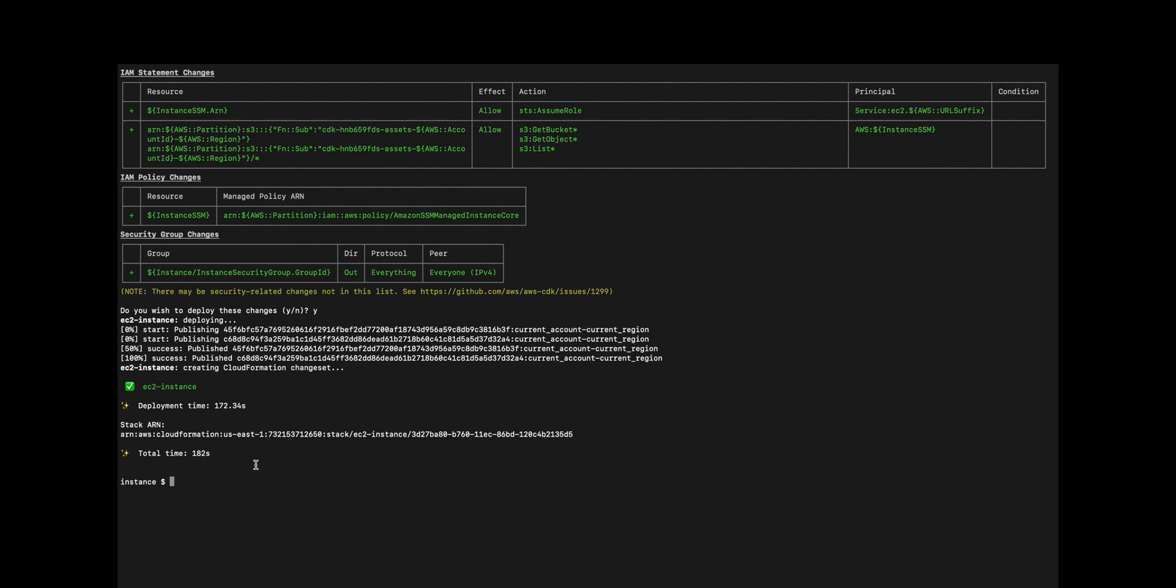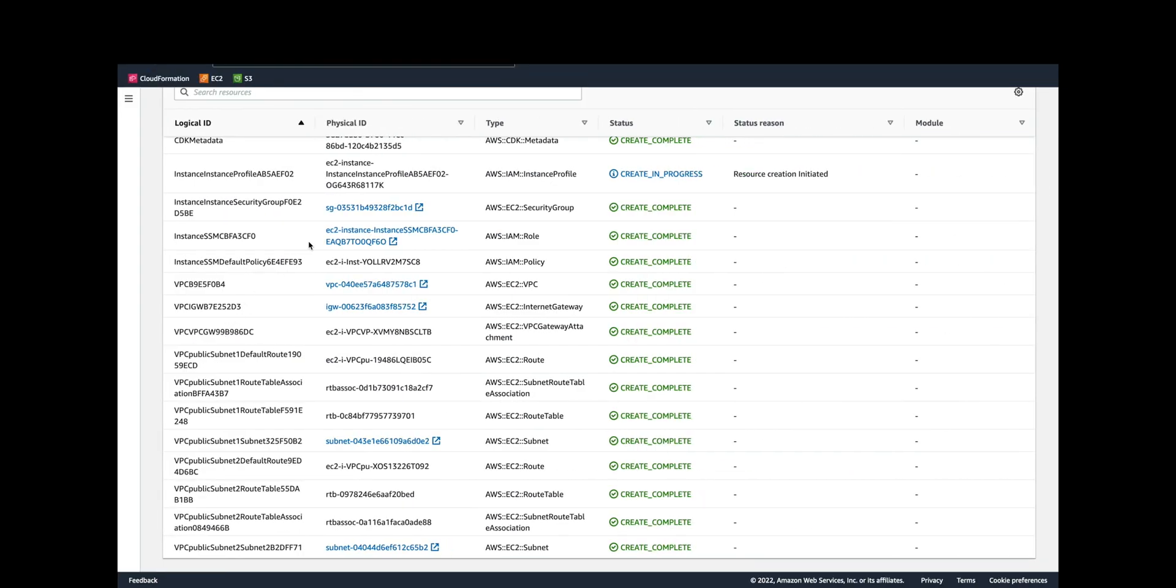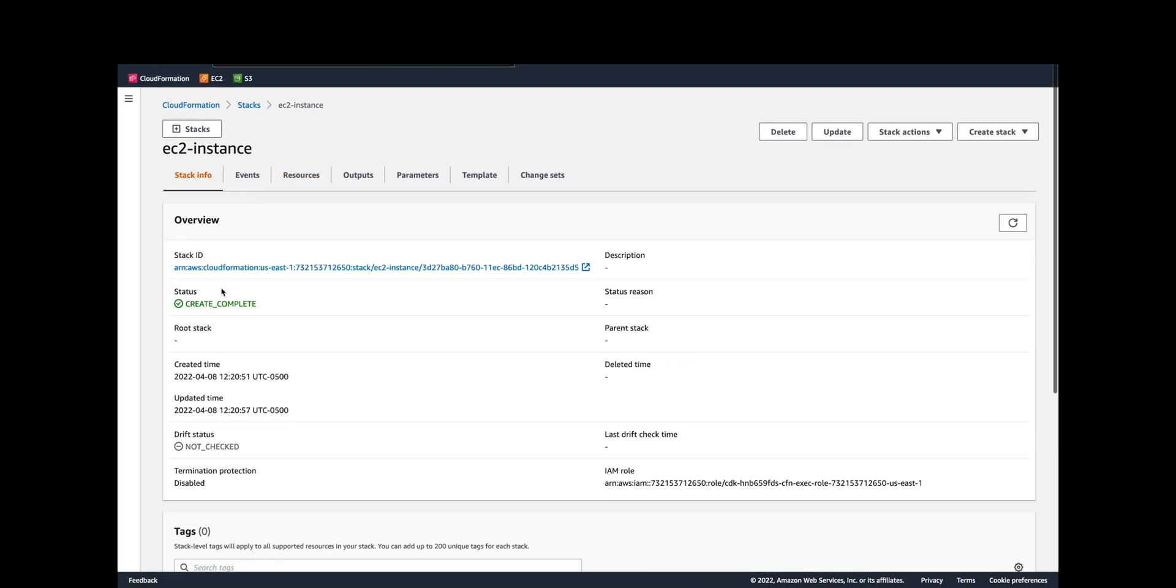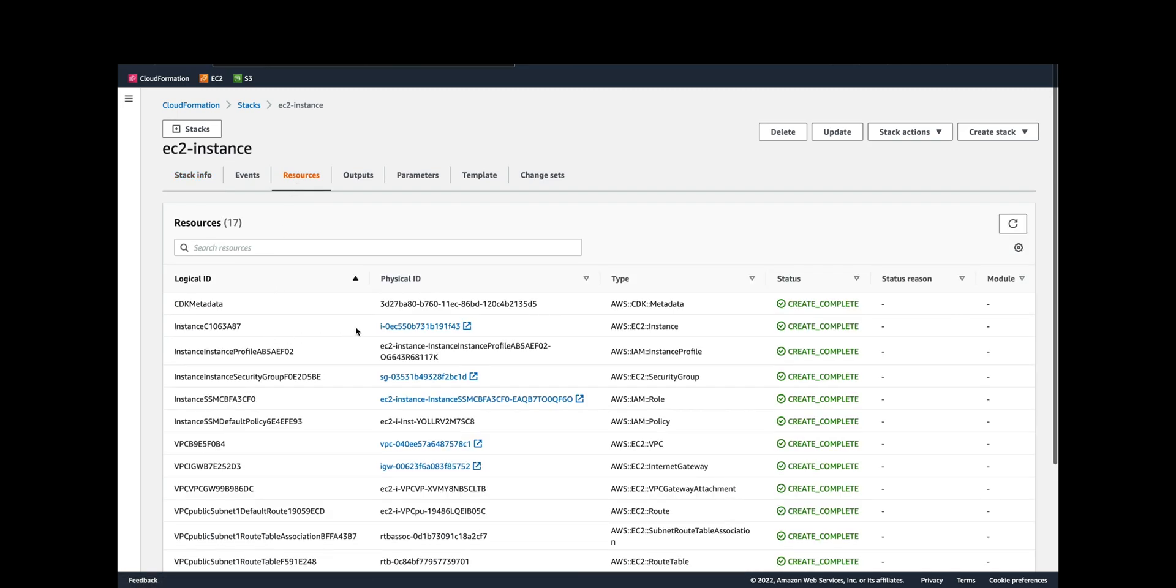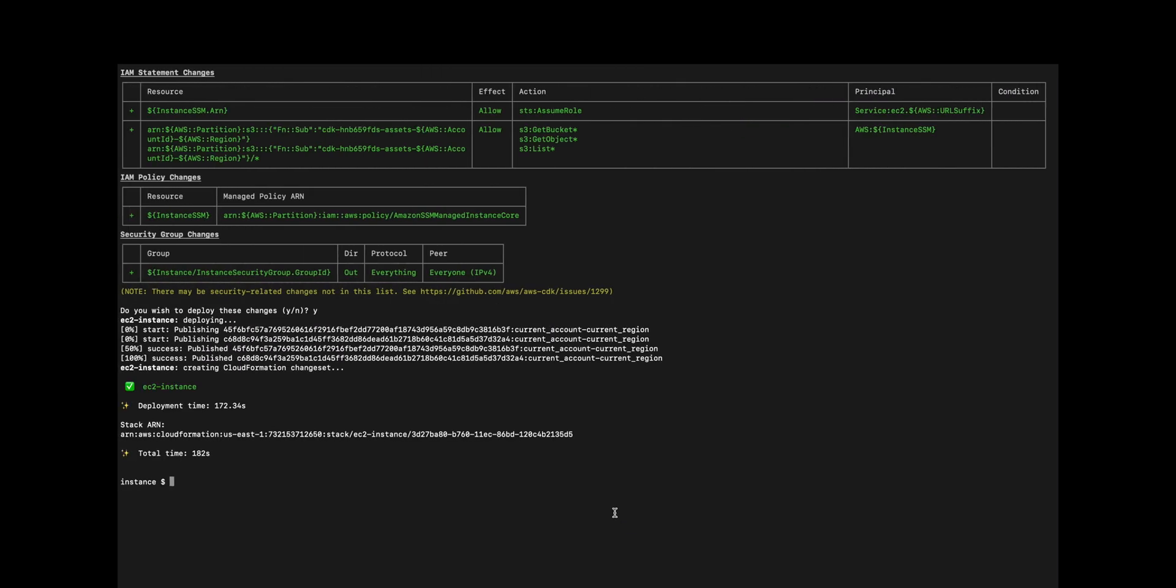Now if we go back to CloudFormation and we look at the stack info, create is complete. If we go to the resources we can see that instance ID. If we grab that and then we take a look at how to connect to it using the AWS CLI, we're going to use AWS SSM start session target. So AWS SSM start session double dash target and then the instance ID.